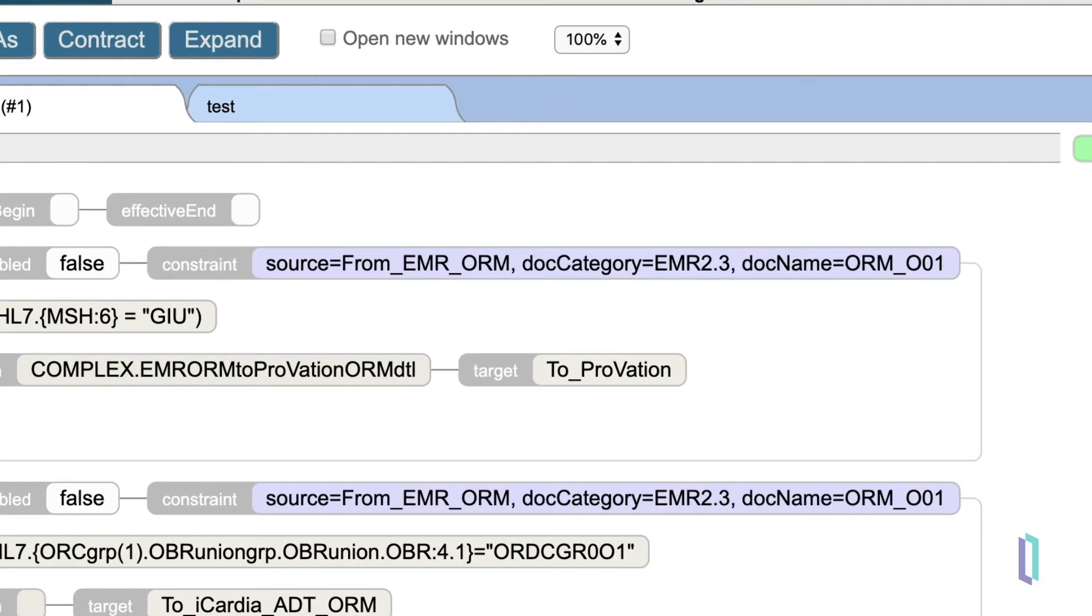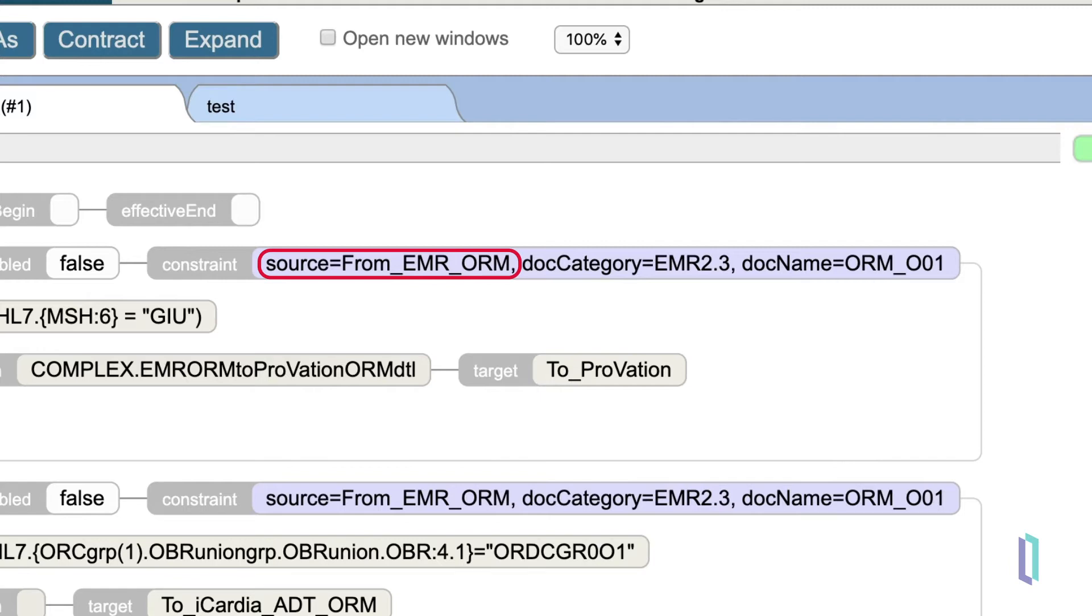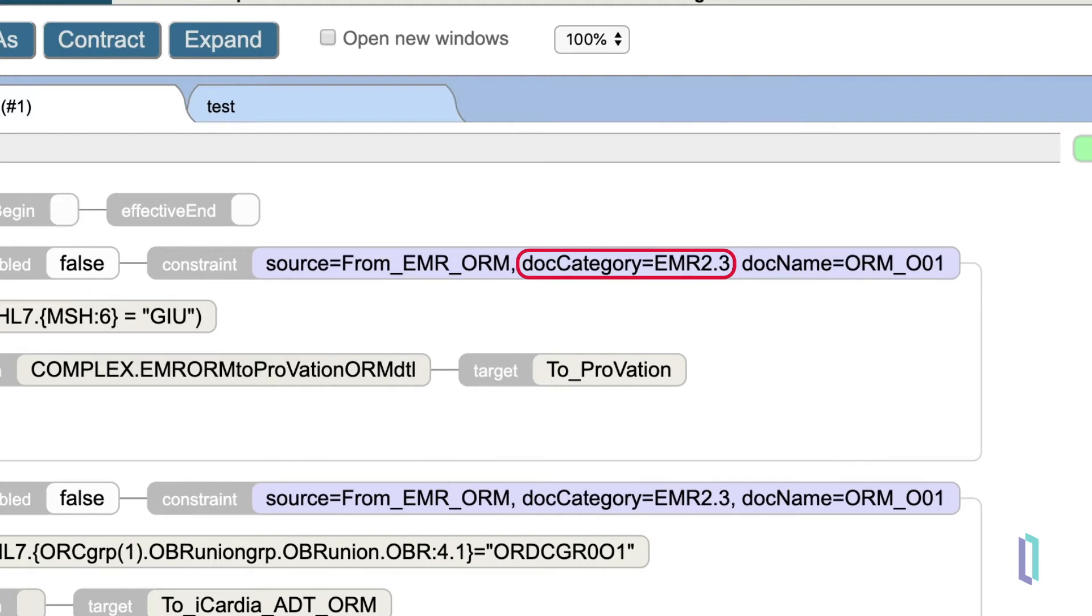Here the constraint includes the source, which is the business service that sent the message to the routing engine. In this case, since we have a dedicated routing engine for each business service, we know all messages coming into the router will come from the same source, so it isn't very important here. We next have the schema, listed as the doc category, which is either an HL7 version 2 version number, like 231, or a custom variant, like here, where we have EMR23.